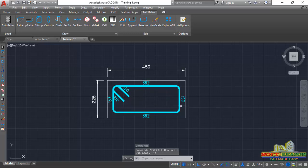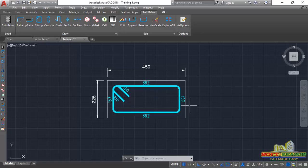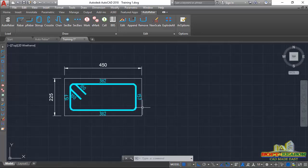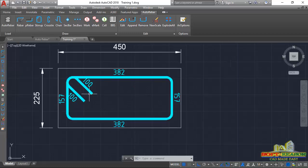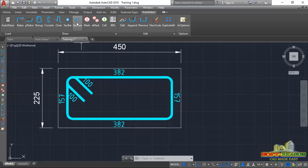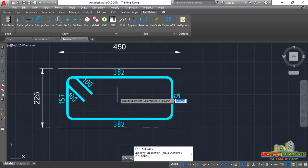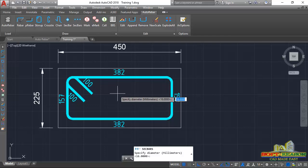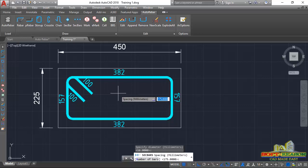We now proceed to give a bar mark. But before then, we need to provide the vertical bars — the main vertical column bars. To do that, come to Set Bars and click on it.